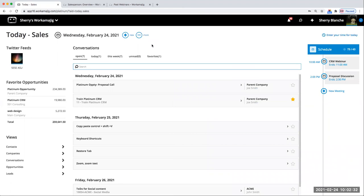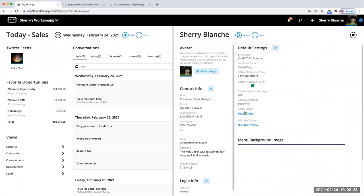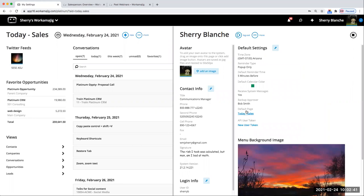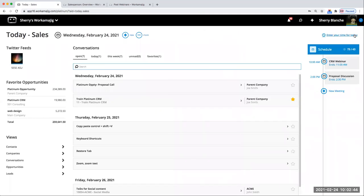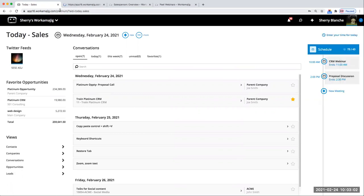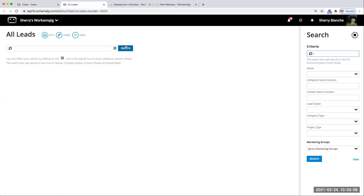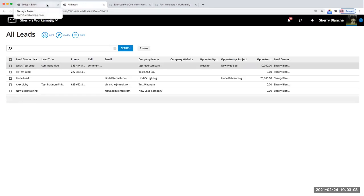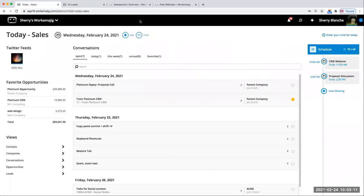I've landed on this Sales Today page. If you're primarily doing this job in your system, you can set that up as your default page by clicking your name and editing where you want to open up each day. There are lots of ways to open multiple tabs. So you can be in Sales Today and then come into views — for example, leads — and command-click or control-click on PC to open up another area and toggle between those.